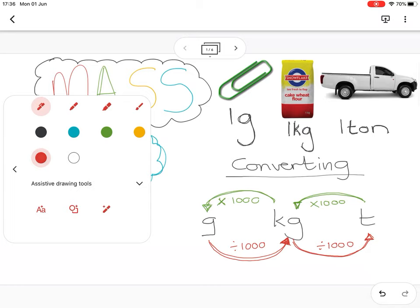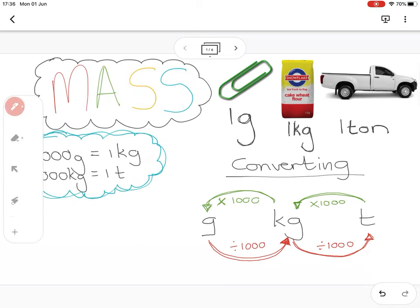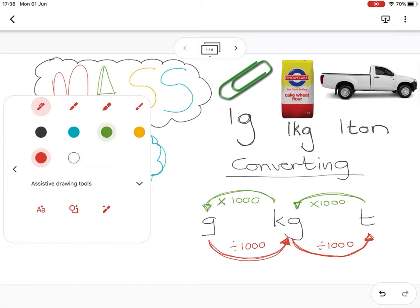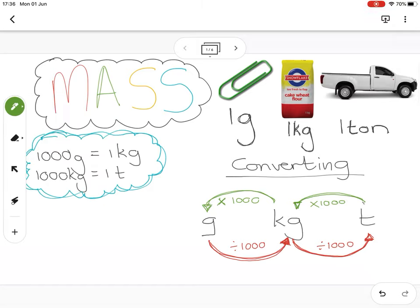To do conversions between those units: when we go from a smaller unit to a bigger unit, grams to kilograms, we divide by a thousand; kilograms to tons, we divide by a thousand. The other way around, when we go from tons to kilograms, we times by a thousand, and from kilograms to grams we times by a thousand. You can copy this into your workbook.